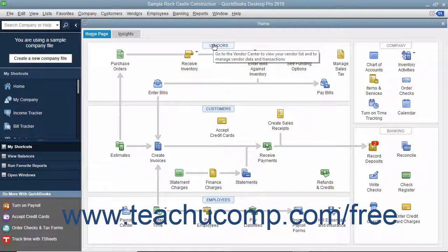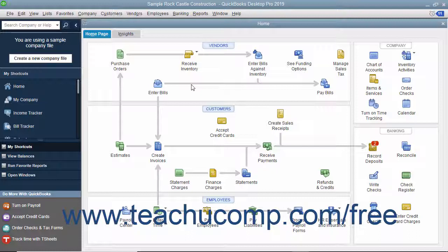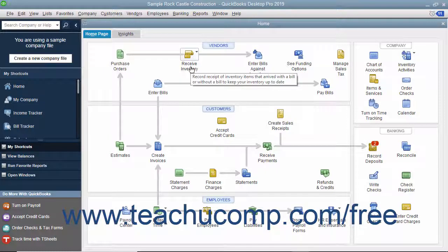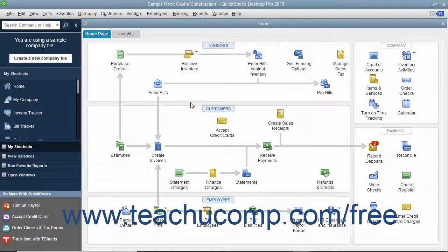Seeing this flow of activities is a great way for new users to learn how QuickBooks is often used in business. For example, if you open the sample product-based business company file included with any version of QuickBooks Desktop Pro and look at its Home page, you can see the different ways that the sample company can collect money from its customers within the Customers section. Studying the relationships between the icons helps new users learn how to use the program by showing the correct order in which to perform the related tasks.